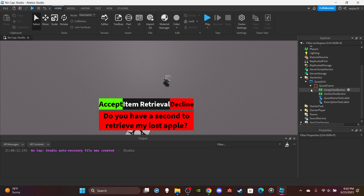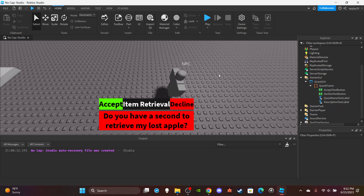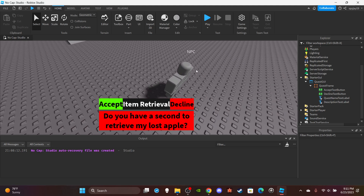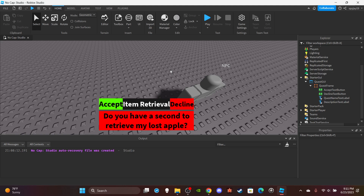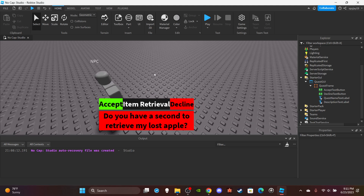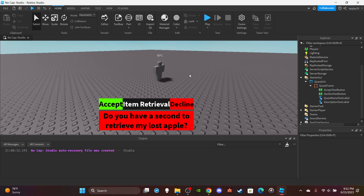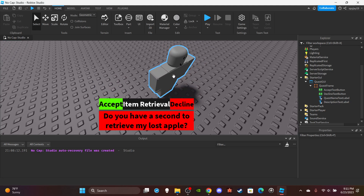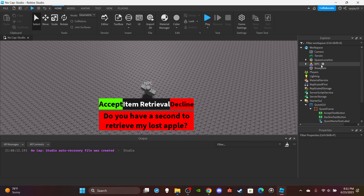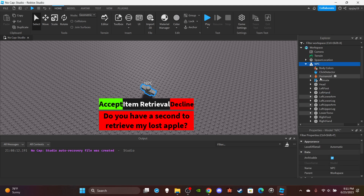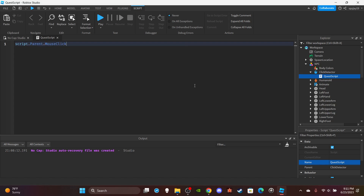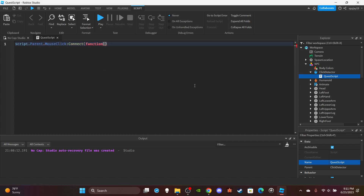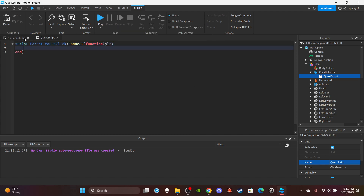Now comes the time to script all of this. You can trigger it different ways — a proximity prompt or a click detector. I'll use a click detector since it's similar to how Blox Fruits works. Put a ClickDetector inside the NPC, then put a Script inside the NPC too. Call it QuestScript. Then do: script.Parent.MouseClick:Connect(function(plr) and press Enter.